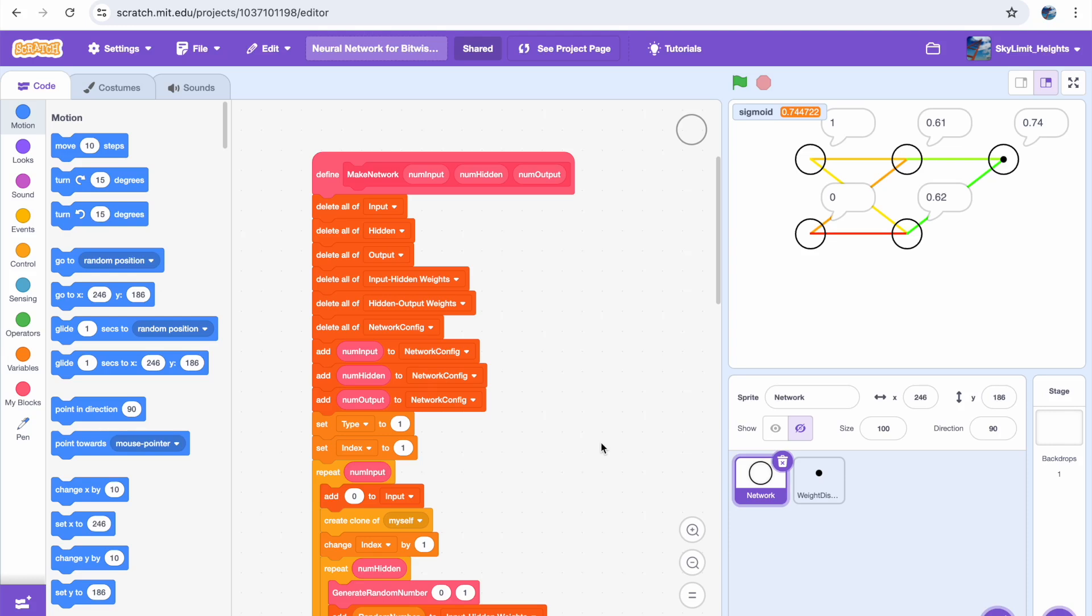Hey guys, Skylimit here and welcome back to part 2 of building a neural network in Scratch from Scratch. We basically built a neural network that could run on random weights, but because the weights were random, the answer was just also a random number. So in this video, we'll be making our network better by implementing a training algorithm for the network to adjust its weights and hopefully give us a more sensible and accurate answer.